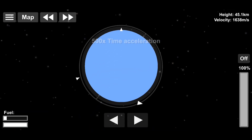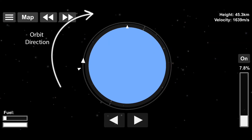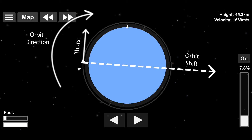Welcome to Low Earth Orbit. This is the orbit direction. When you speed up in the same direction, the opposite side of your orbit moves towards a higher orbit.